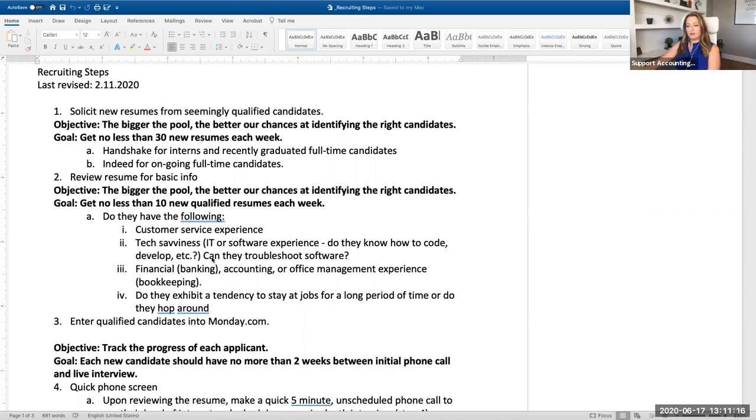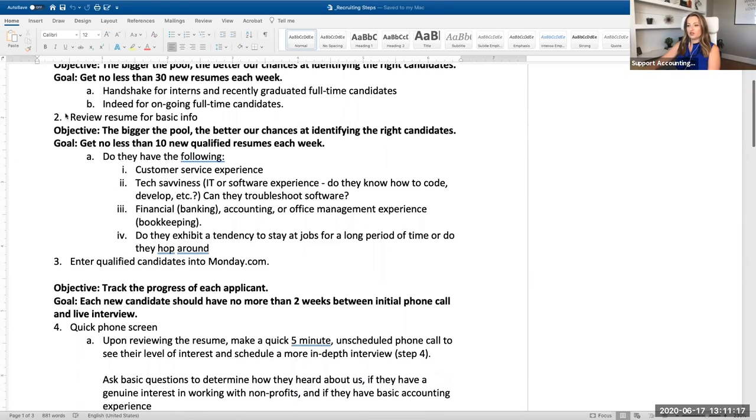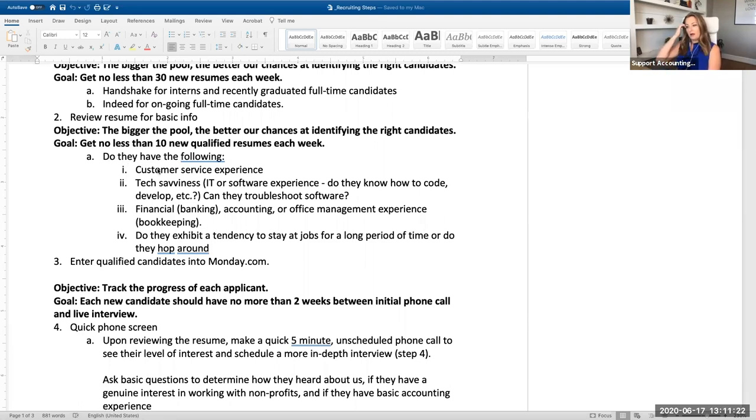So I'm having them review the info and look for certain things. I'm looking for customer service experience, tech savviness.